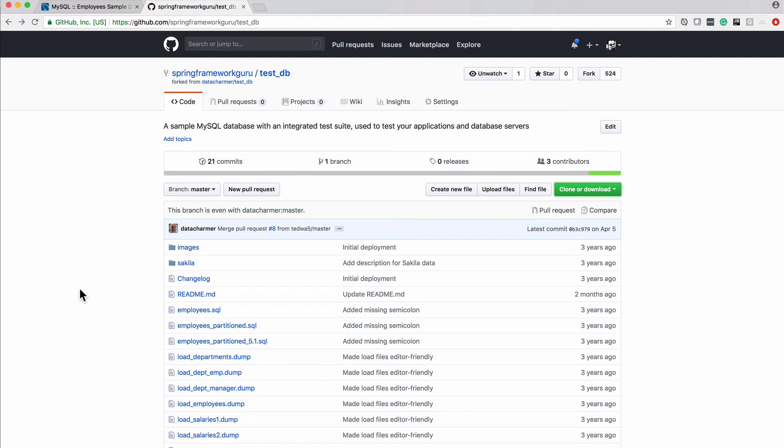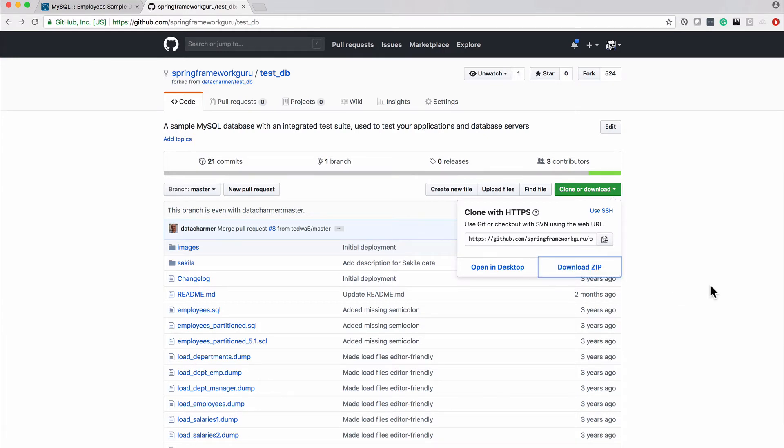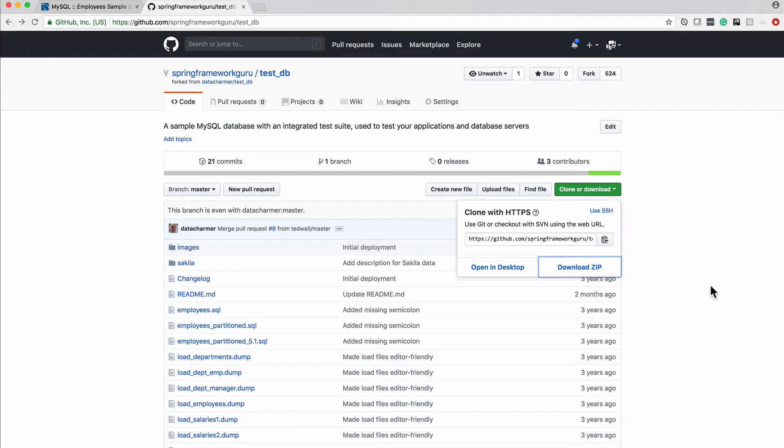If you are not, what you can do is come over here and just say clone or download and click on the download zip. This is going to create a zip file and download it to your local machine. Depending on your internet connection, this could take a little bit of time because it's like 35 megadata. It's a good size file because we do have a chunk of data in there that we are working with.